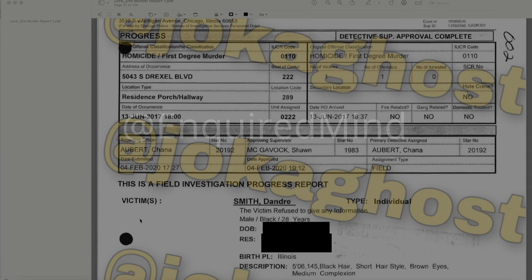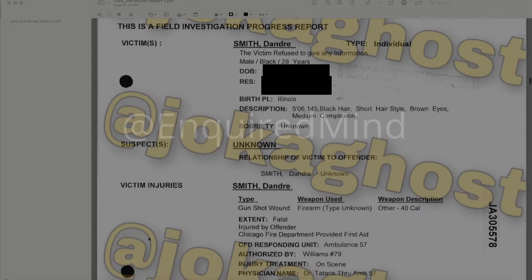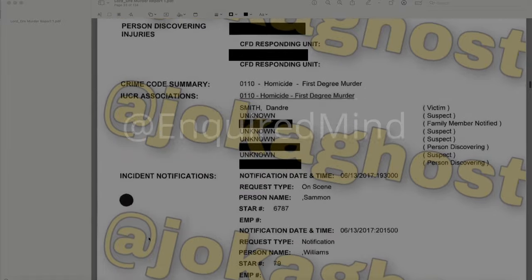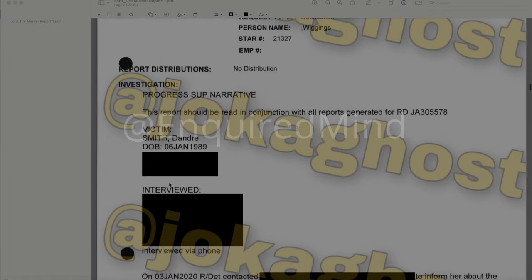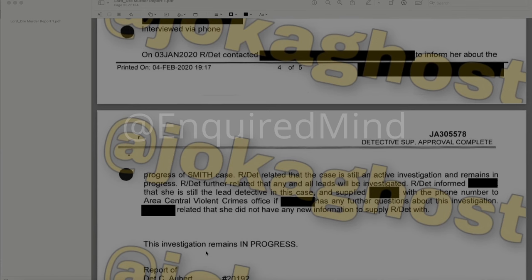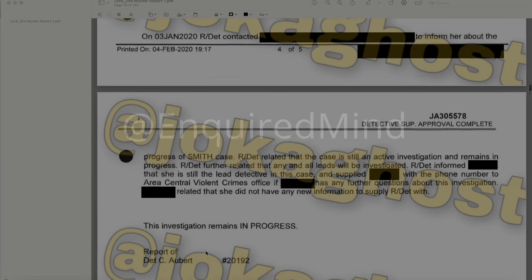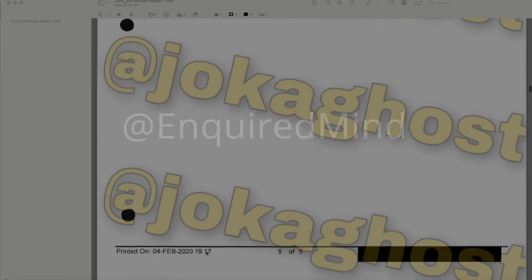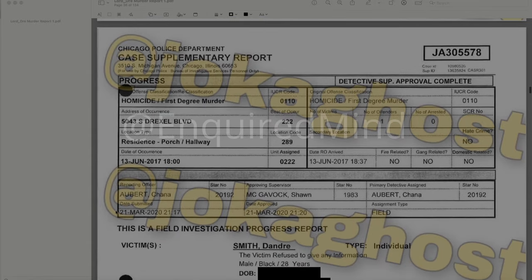There is another progress report submitted February 4, 2020. On January 3, 2020, reporting detectives contacted a redacted individual to inform her about the progress of Smith's case, relating it is still an active investigation. Detectives informed her she is still the lead detective in the case and supplied the phone number for the Area Central Violent Crimes office if she had further questions. She related she did not have any new information at that time. Investigation remains in progress.